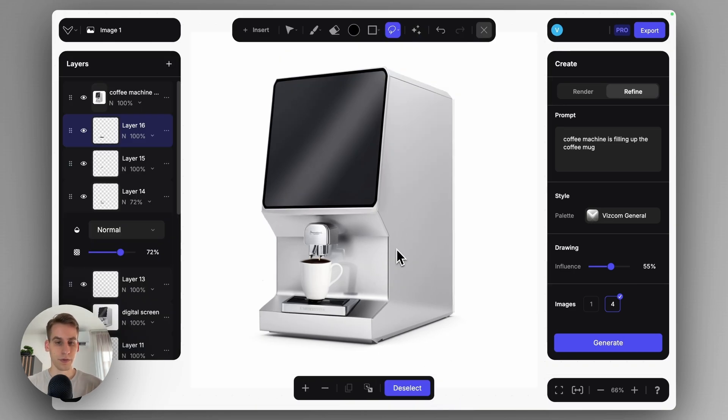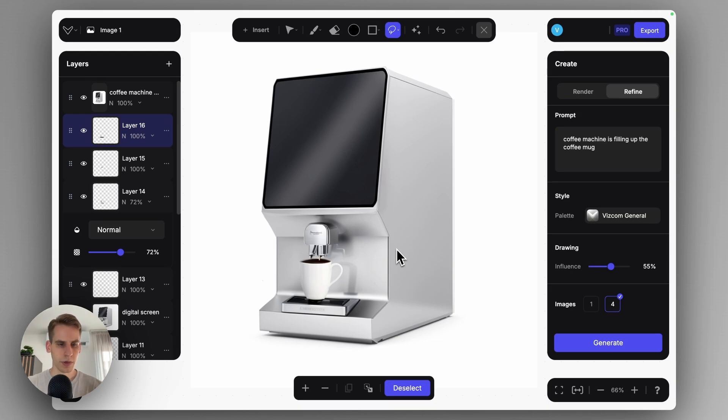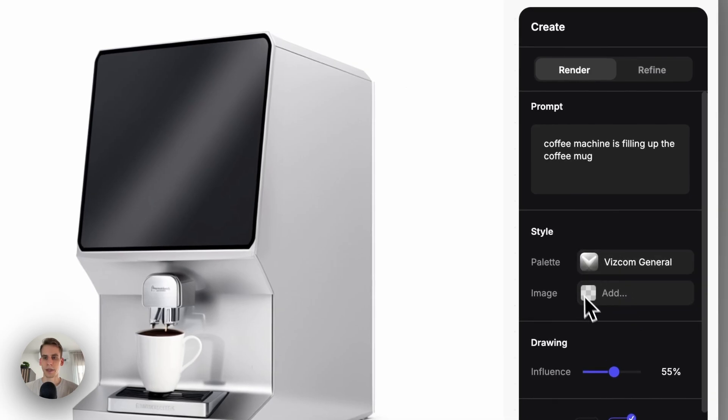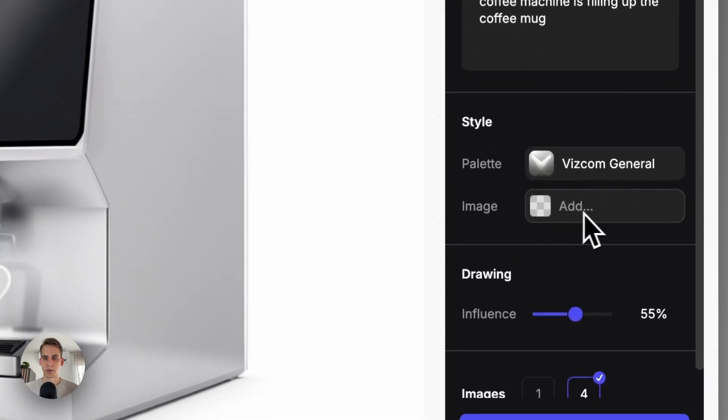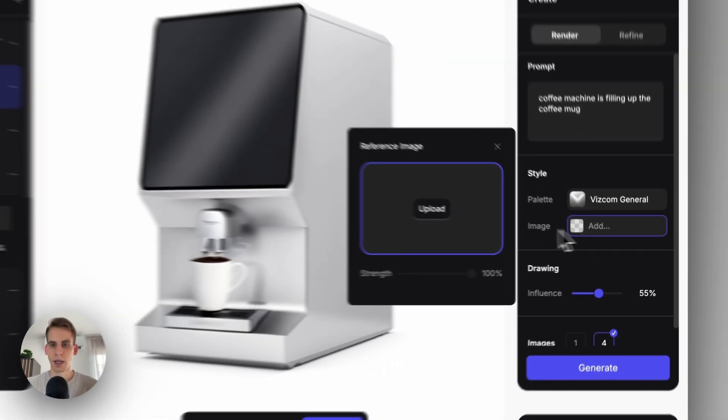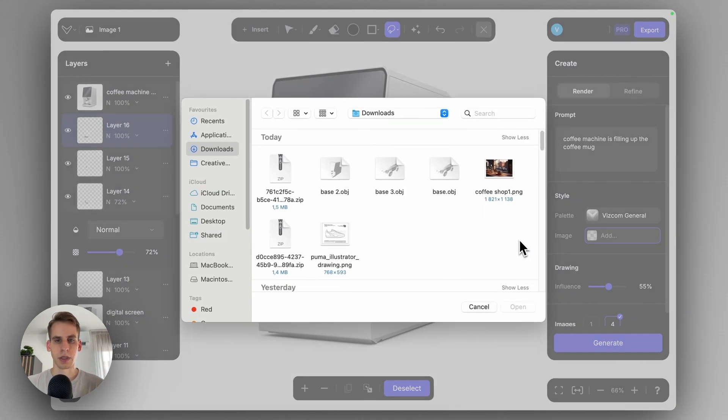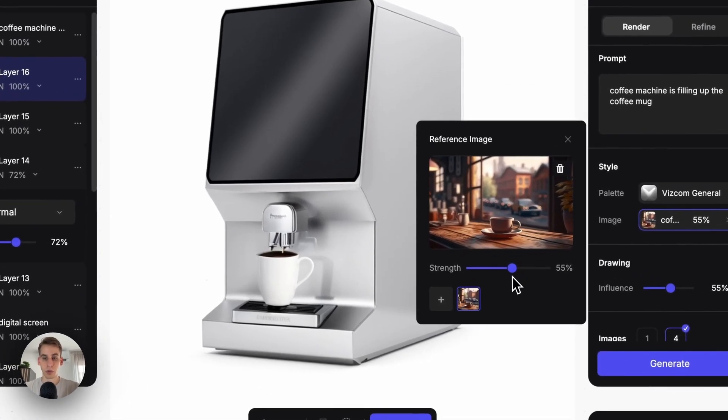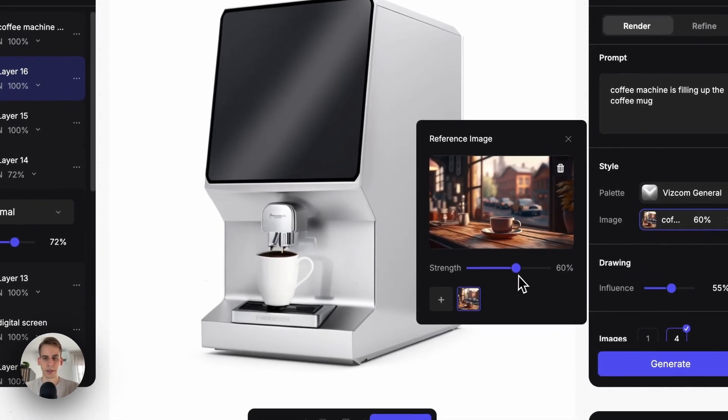When I'm ready with this rough concept of a coffee machine, I can also put this into an alternative scene by the new reference image feature. So if I go back to the render tab, I can find the image icon under the style section and upload here a scene describing image for instance. I can also set how strongly I want to apply the reference image.